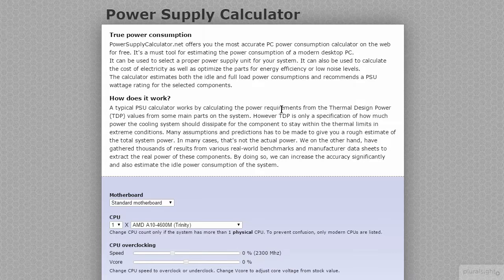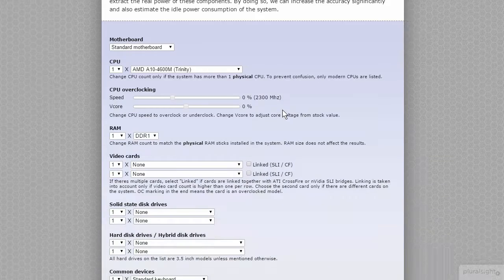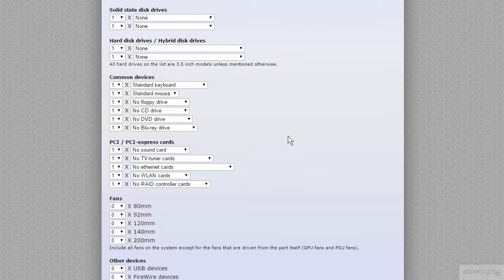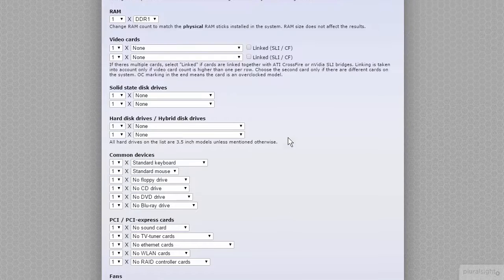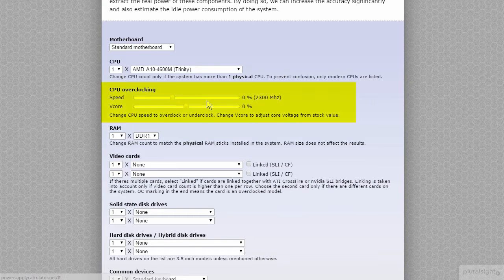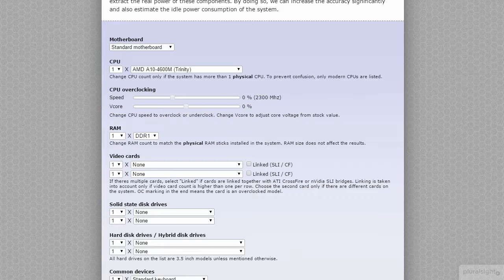This is PowerSupplyCalculator.net, and it's just another one of those calculators. This one strikes a balance between the simplicity of Newegg's and the extremity of the Extreme Power Supply Calculator. It takes into account whether your video cards are linked using SLI or CrossFire, and it can also take into account CPU overclocking — and that's really cool.